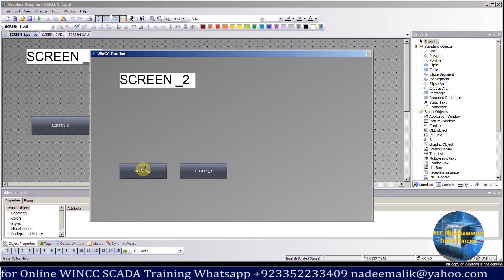Welcome to part 4 of the WinCC Explorer tutorial series. In today's tutorial we will learn how to navigate between screens of the WinCC SCADA.